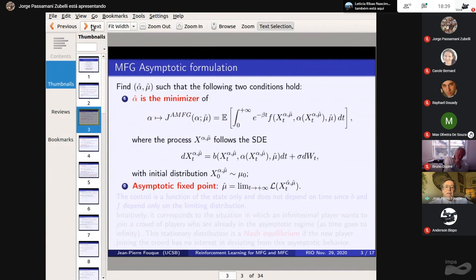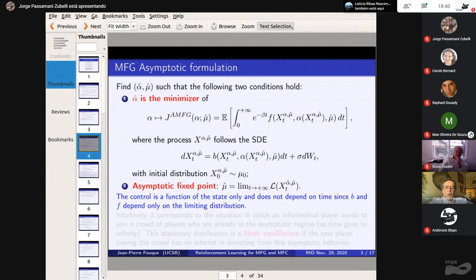Now in the asymptotic mean field game formulation, instead of giving a flow of measures mu_t, we give simply a mu at infinity. You put mu at infinity in the cost function, optimize in alpha, and what you want is that this mu is the limiting law of your state as t goes to infinity. So there is a fixed point, but it's an asymptotic fixed point — we don't require it to match at every time t, only in the limit.